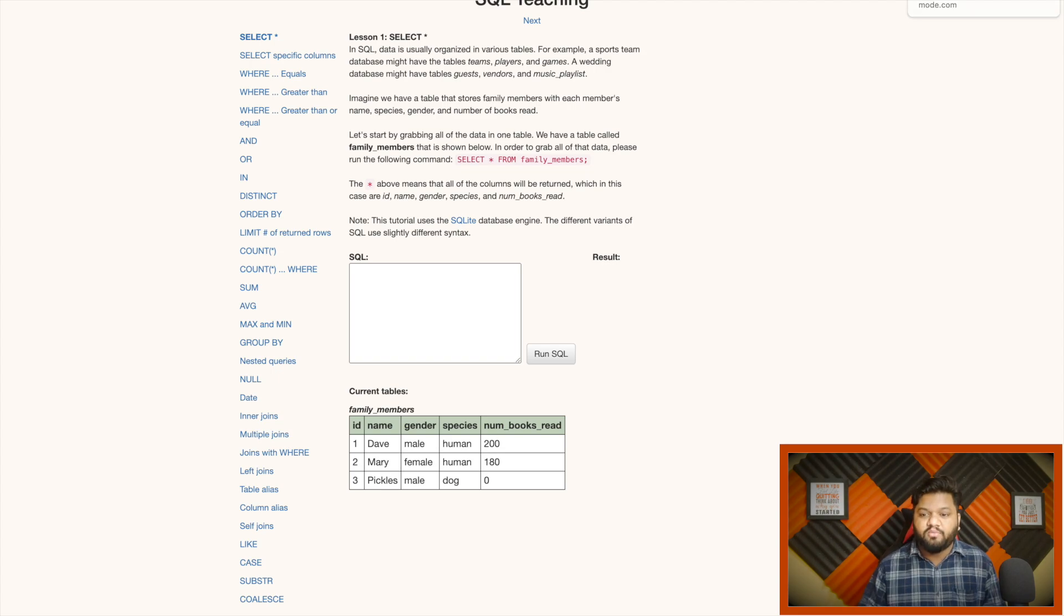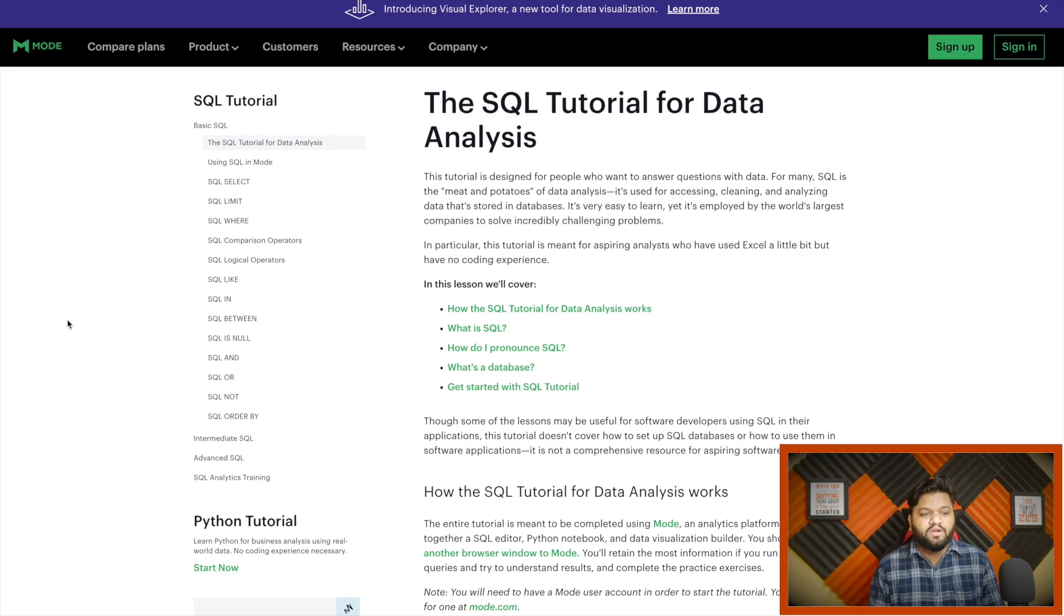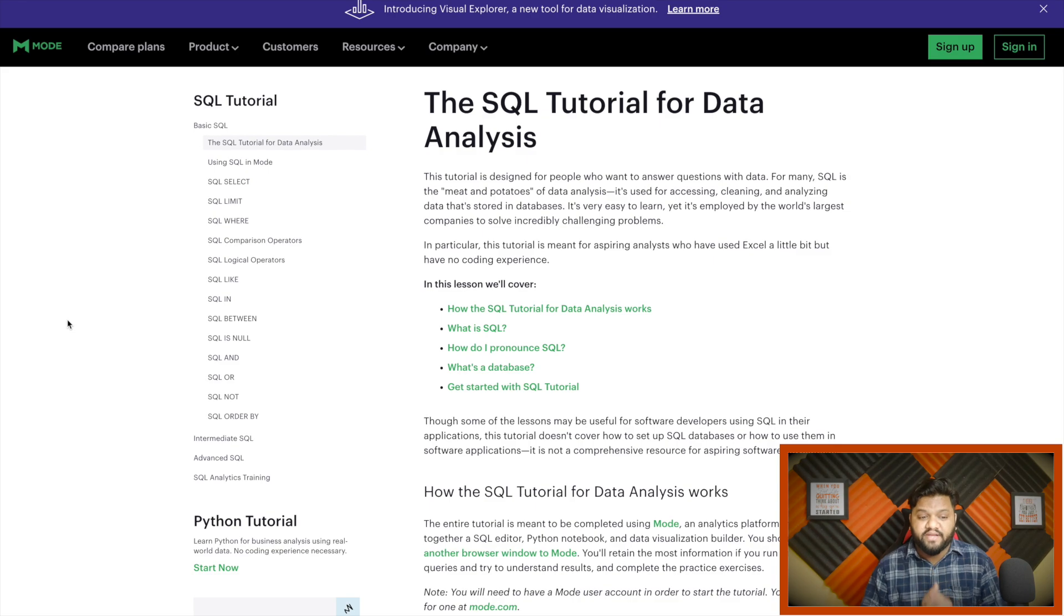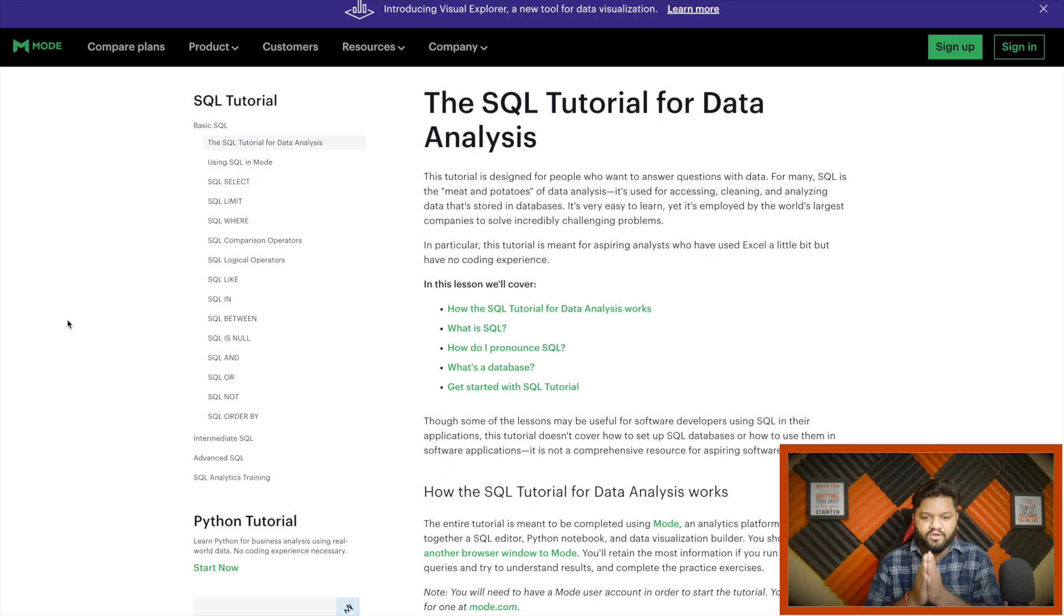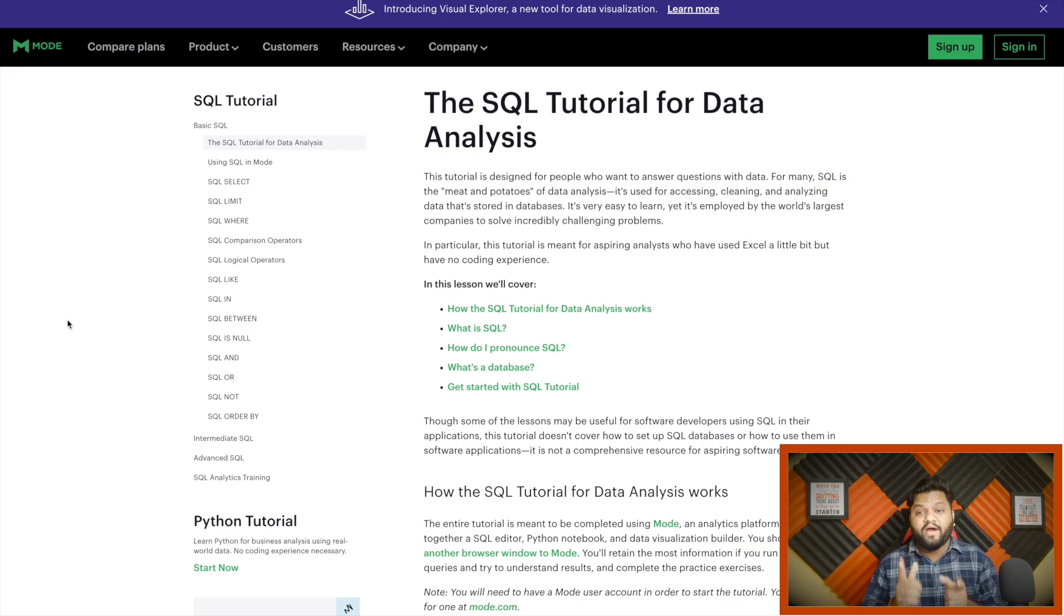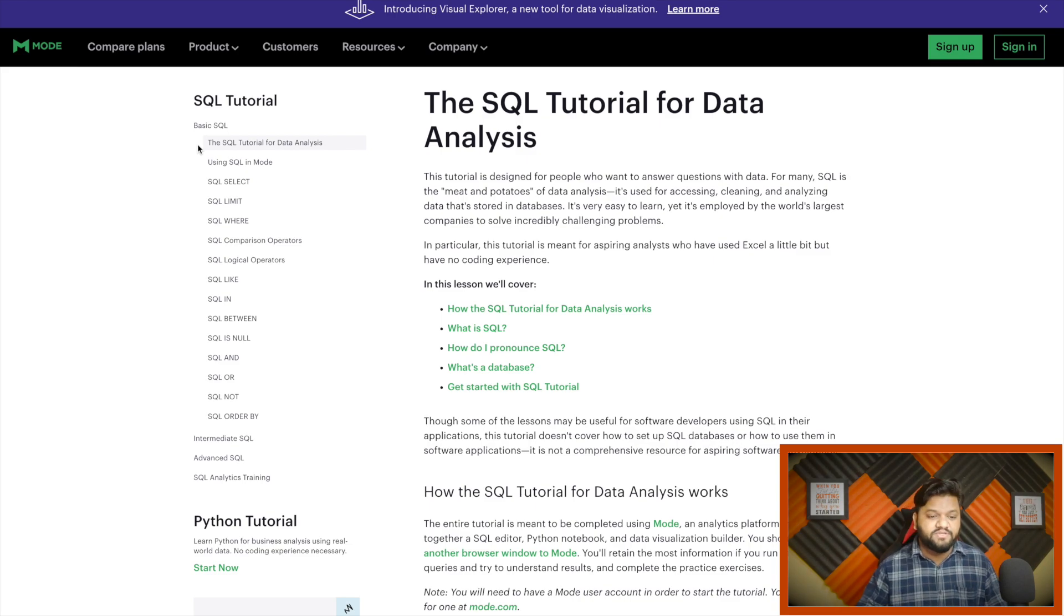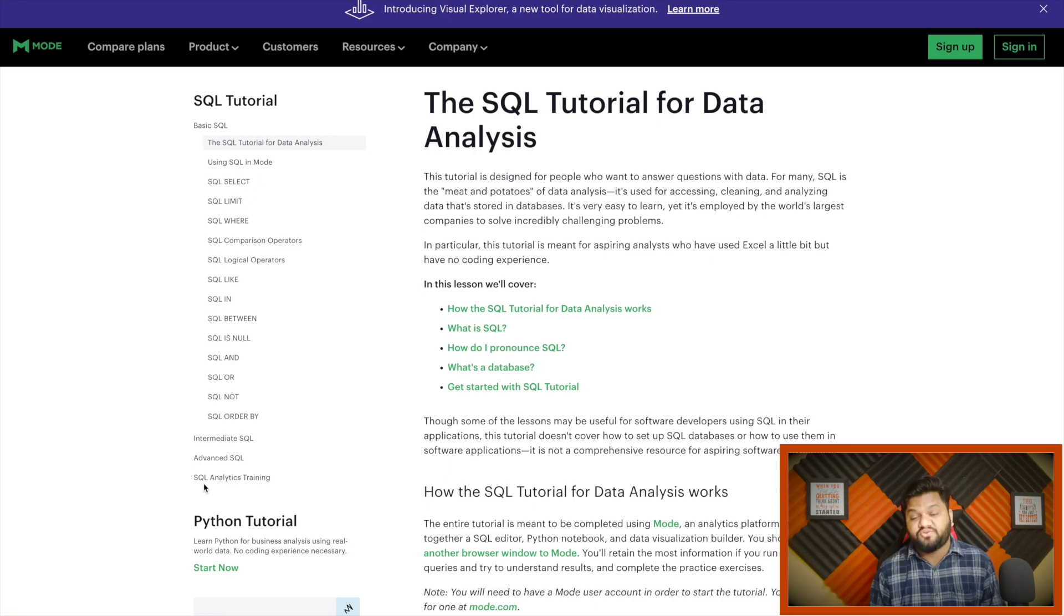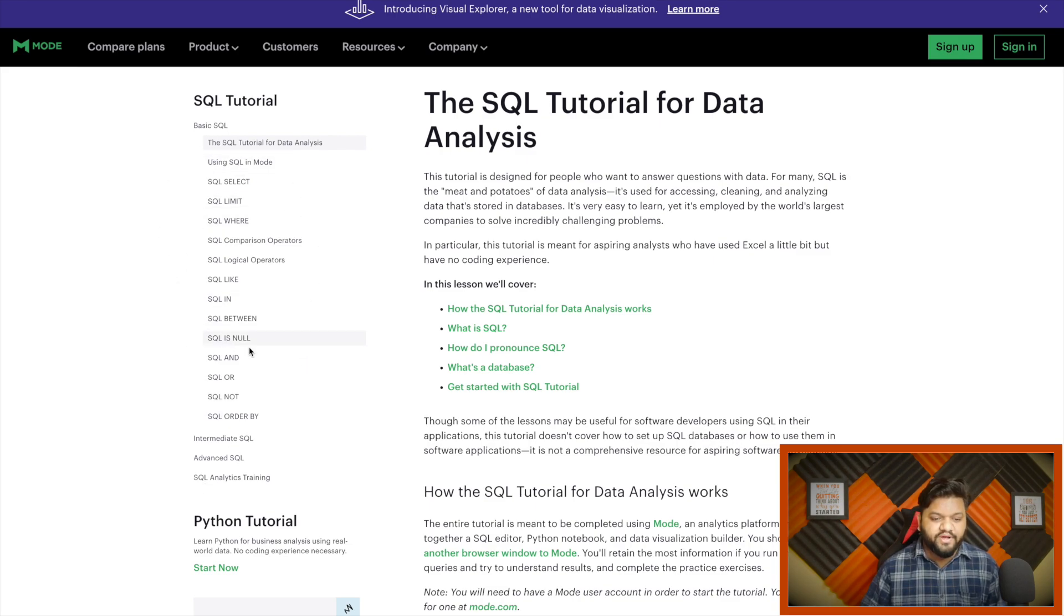Now let's talk about the third one, which is the Introduction to SQL available on Mode.com. I will provide this link in the description. This free resource is a very good one to follow. First thing, they have categorized everything in three sections: basic SQL, intermediate SQL, and advanced SQL, apart from that SQL analytics training.